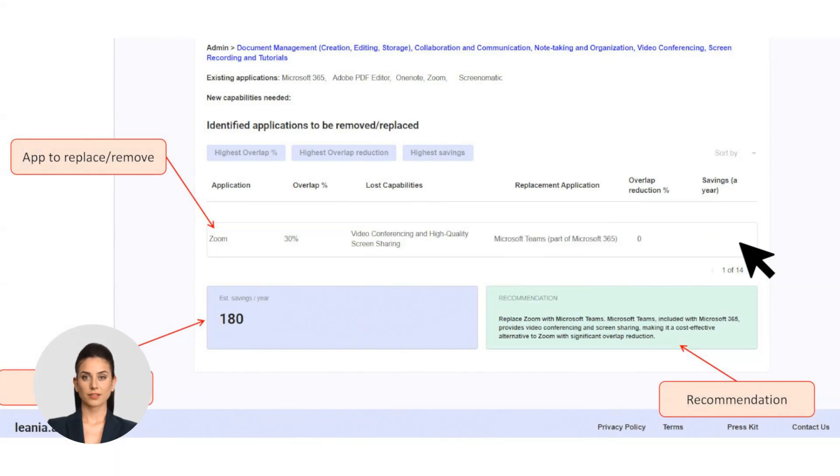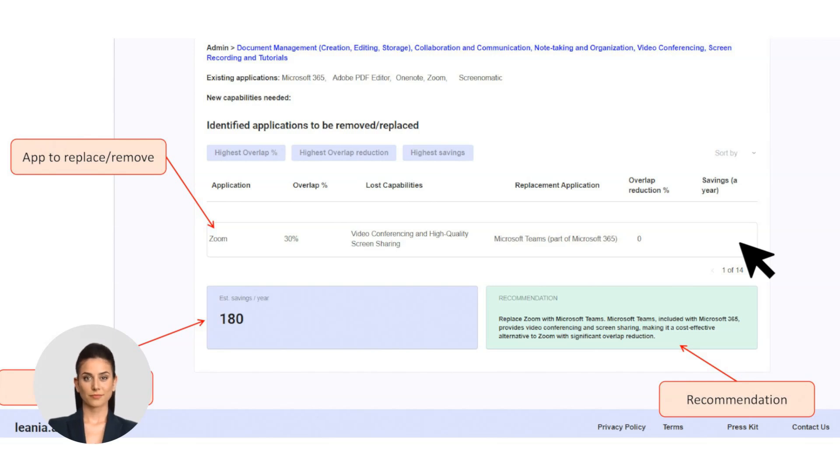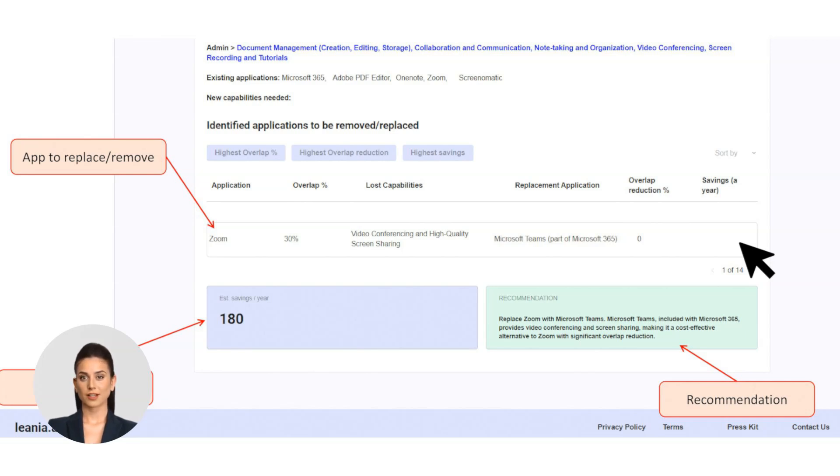Overlap insights: Linea highlights applications with overlapping functionalities that can be removed to save costs. Partial overlaps: Sometimes, Linea recommends replacing a tool with a more cost-effective alternative that meets your specific needs.